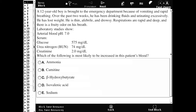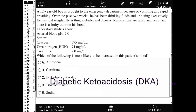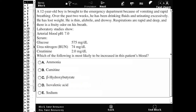Which of the following is most likely to be increased in this patient's blood? Clearly, the diagnosis is DKA — all these signs and symptoms are indicative of that. The fruity odor indicates he probably has a lot of ketone bodies; that's likely acetone being produced. His respirations are deep and rapid to try to blow off this excess acid, which is compensation for his high-anion-gap metabolic acidosis.